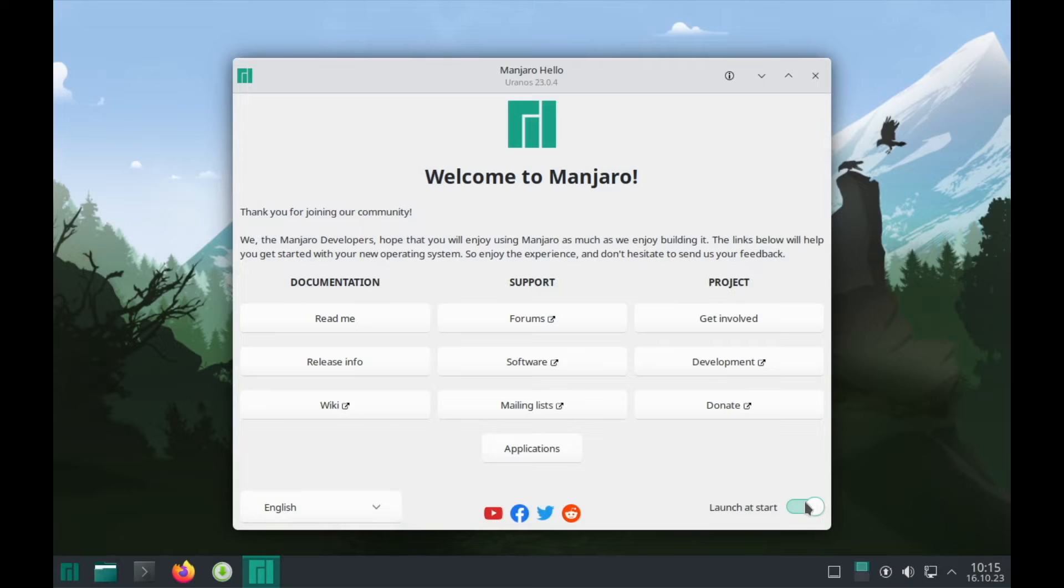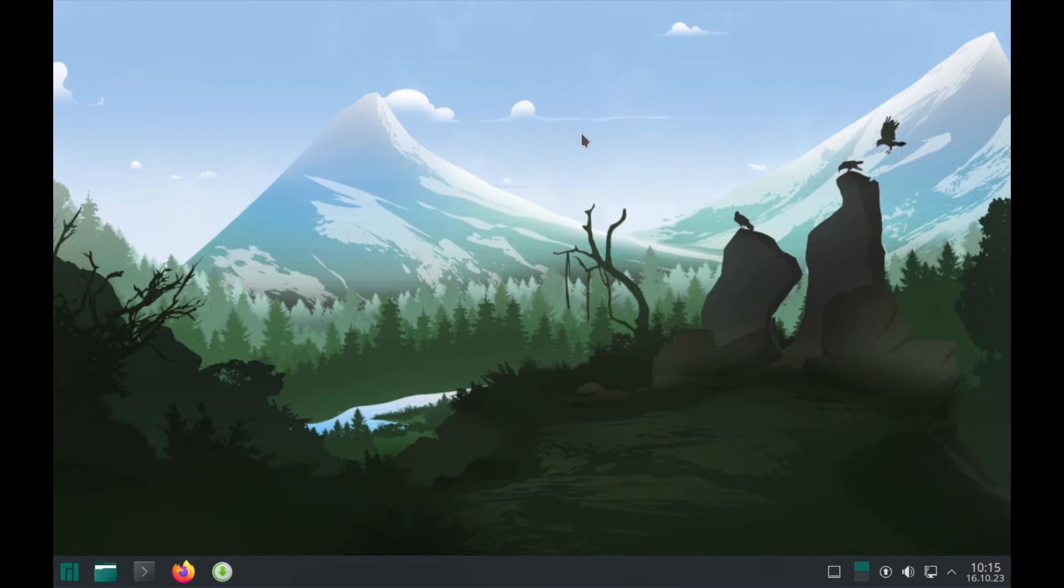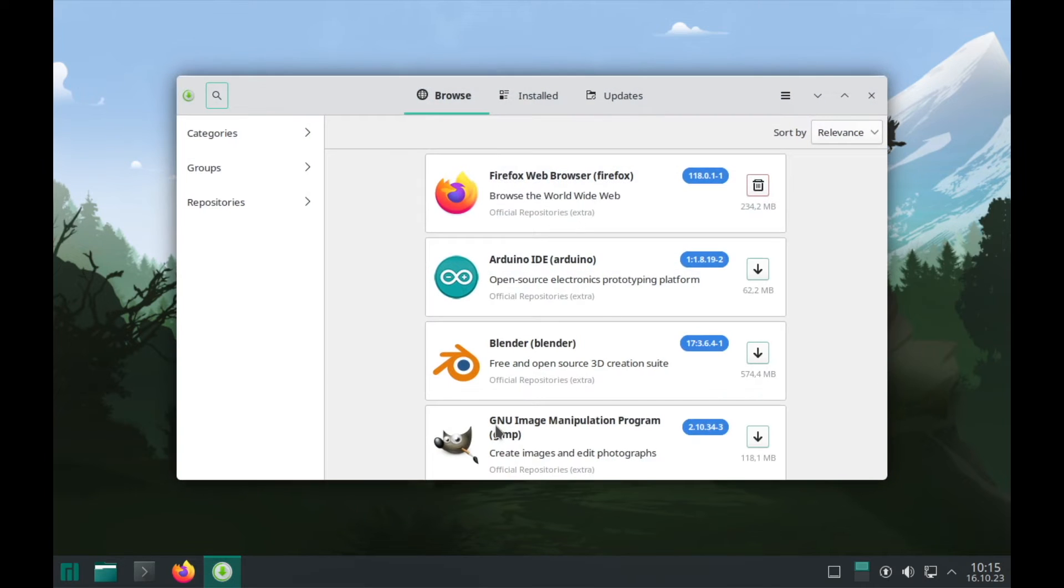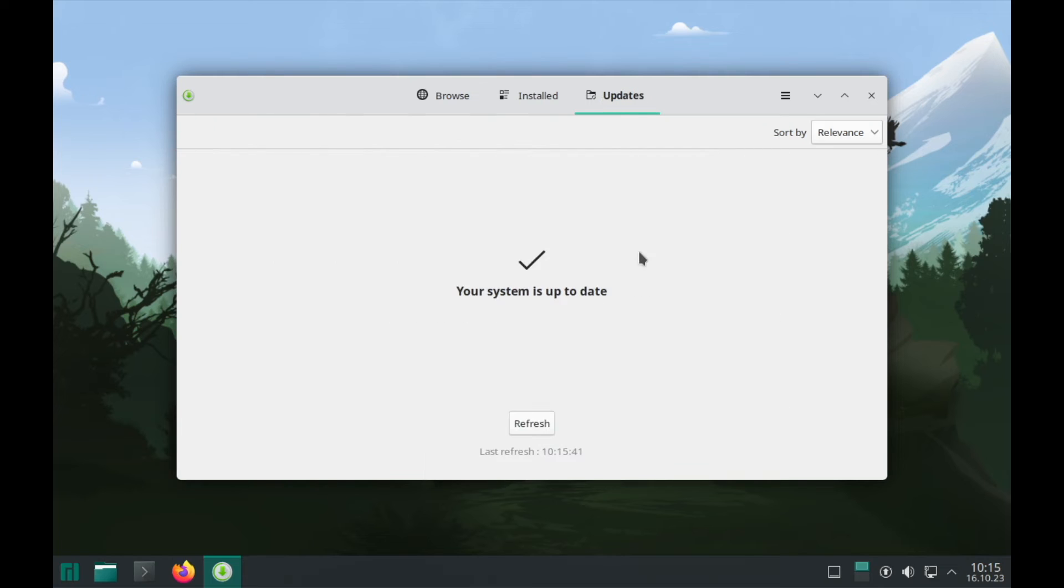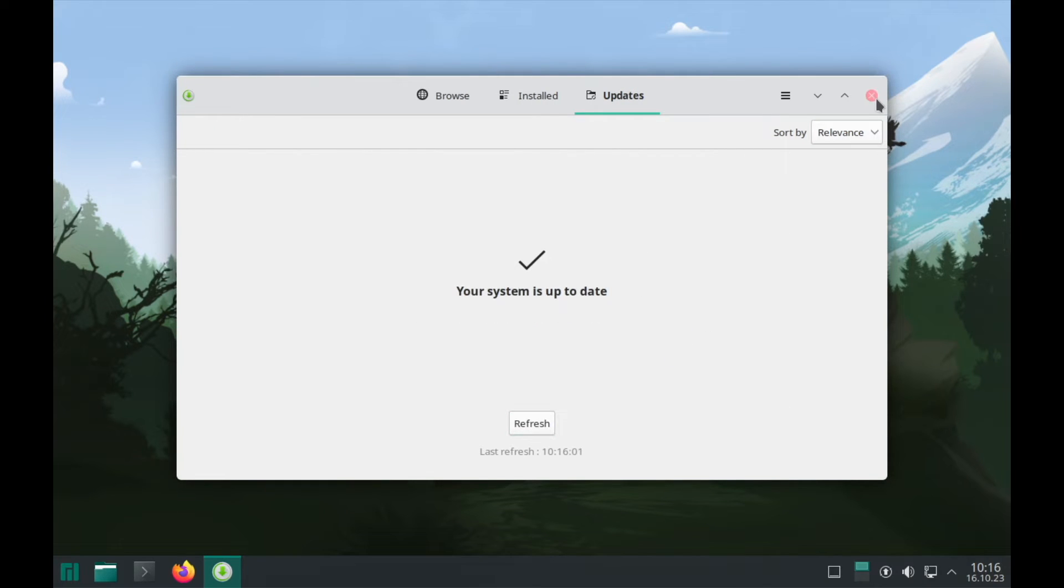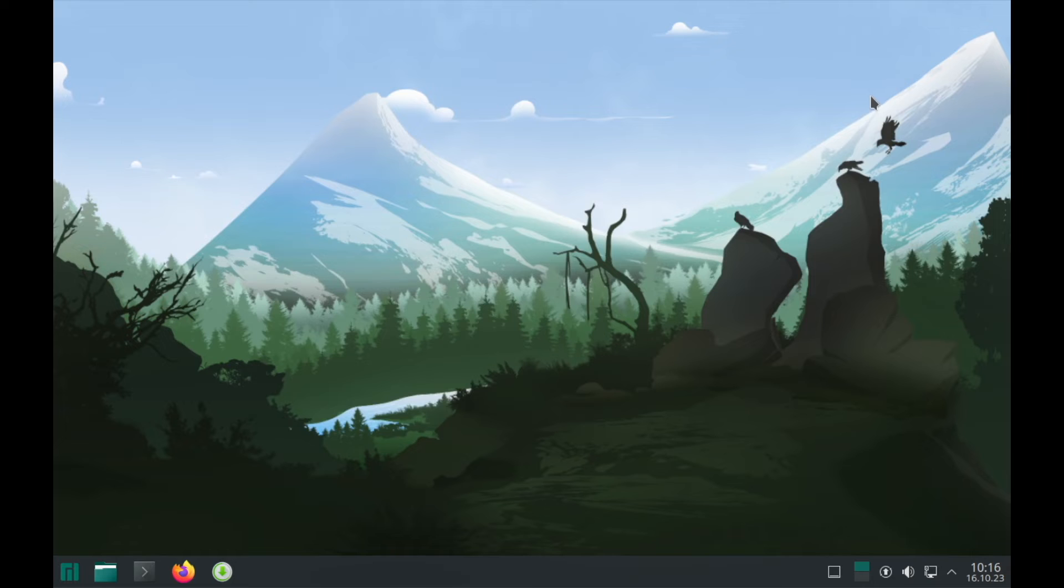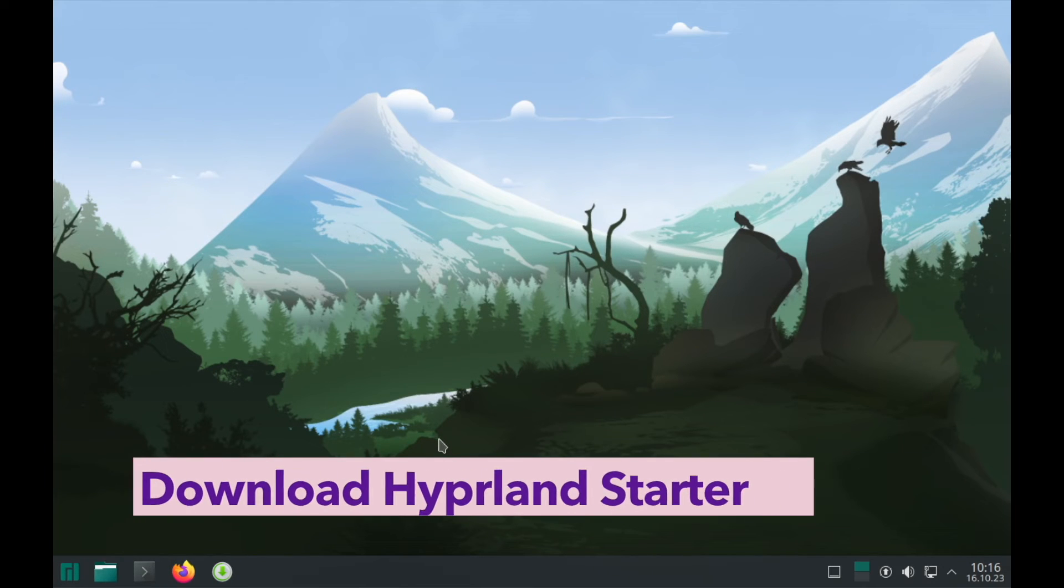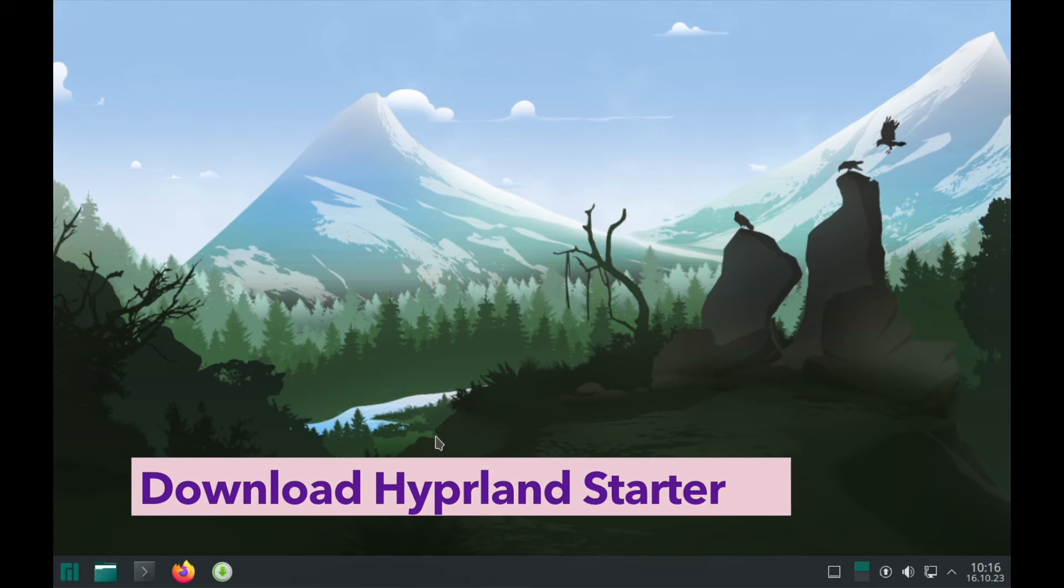And I can check if there are updates available. Because the system should be up to date. Great. It seems that the system is up to date. This is great. And we can start with the installation of Hyperlint.